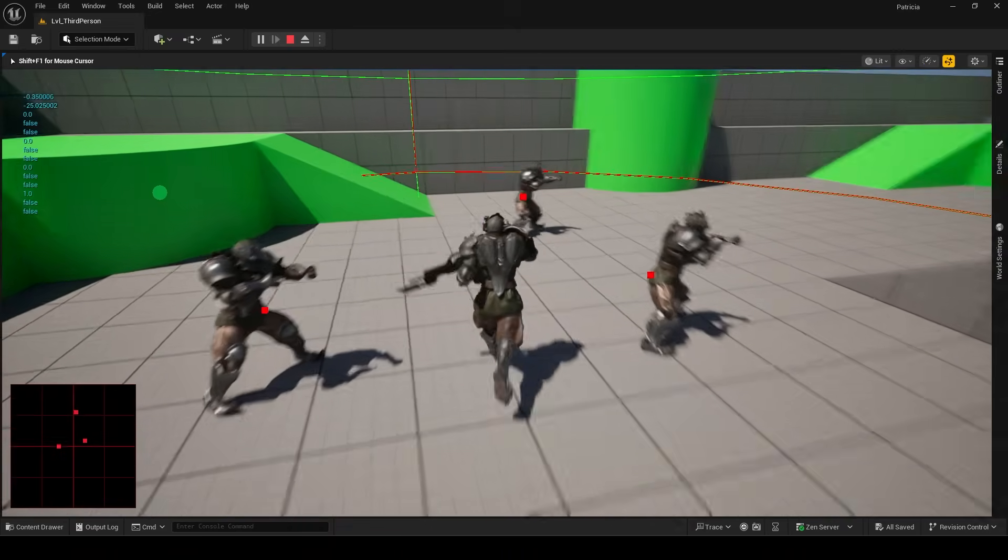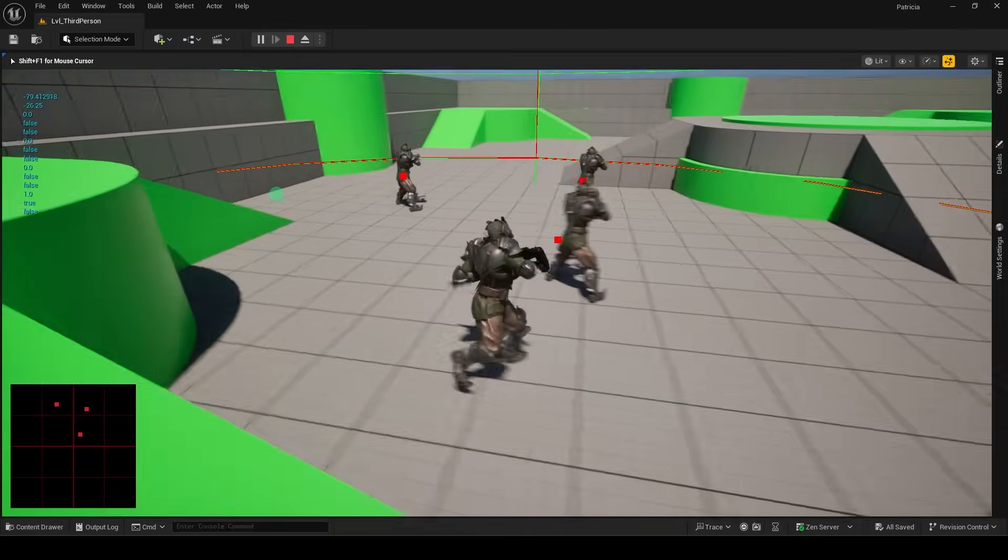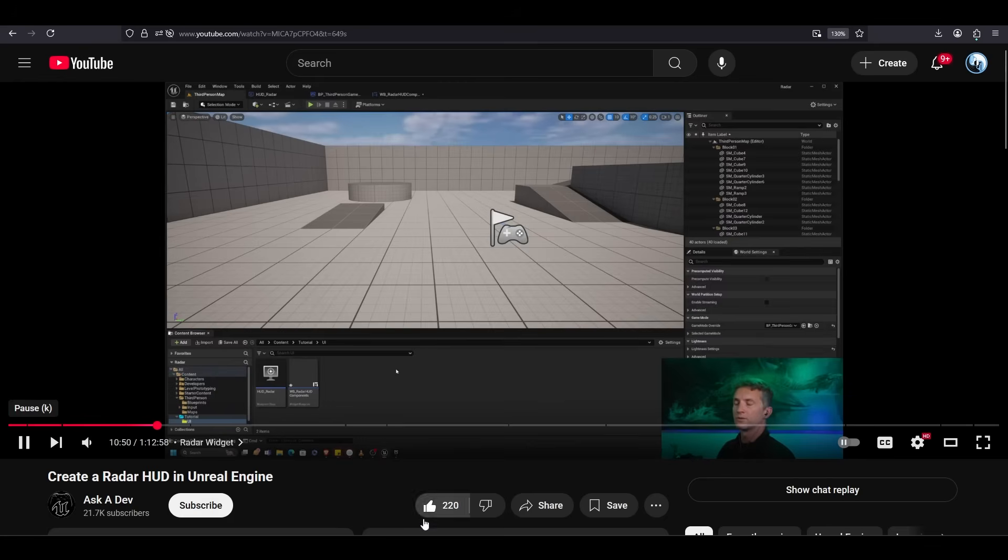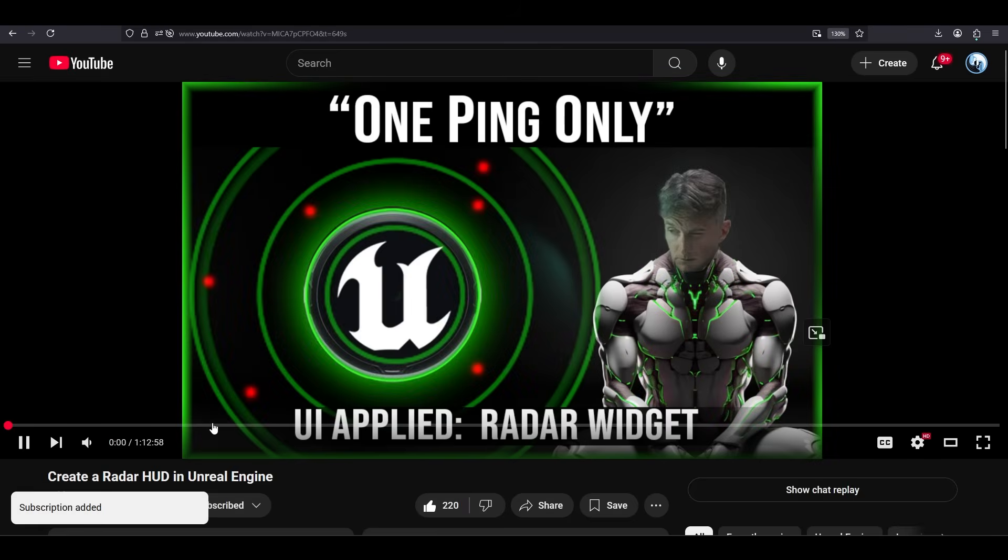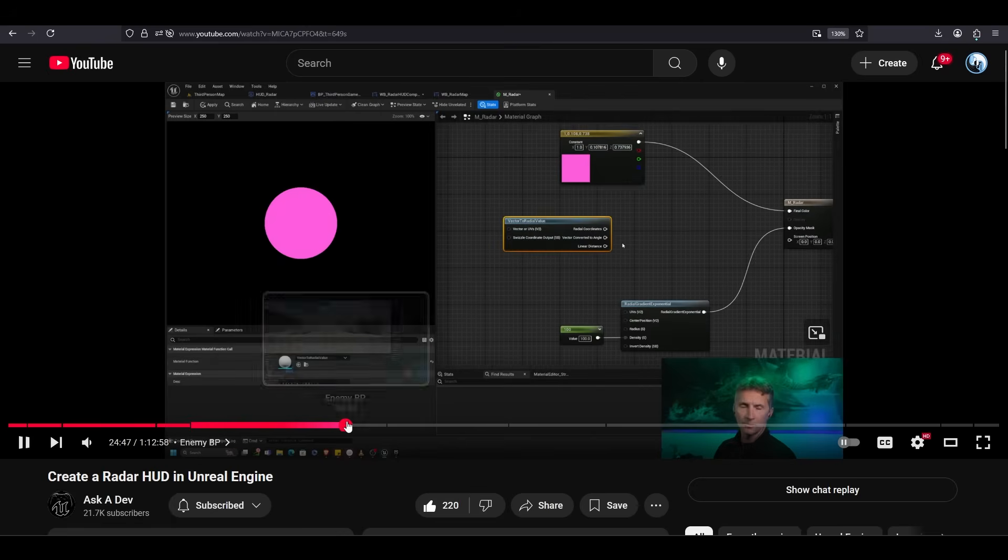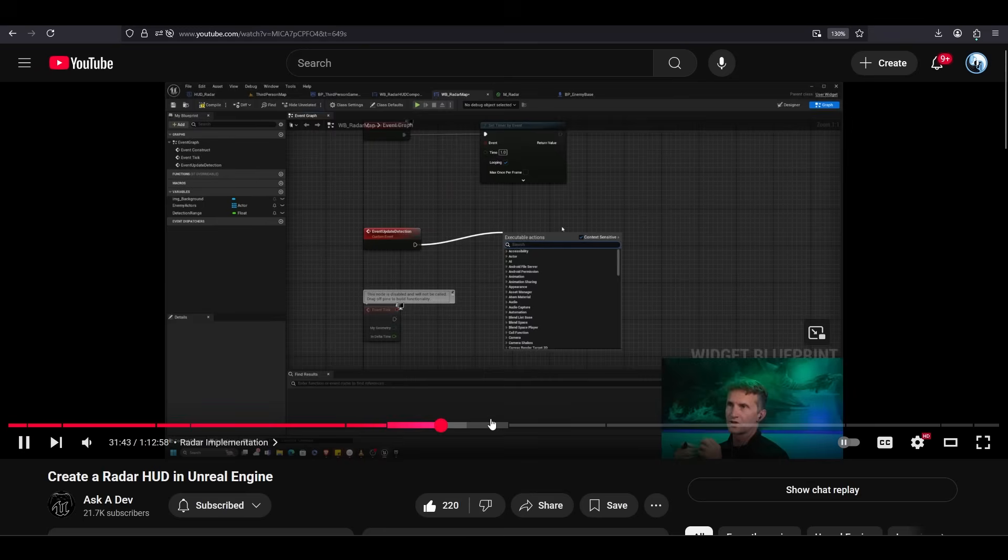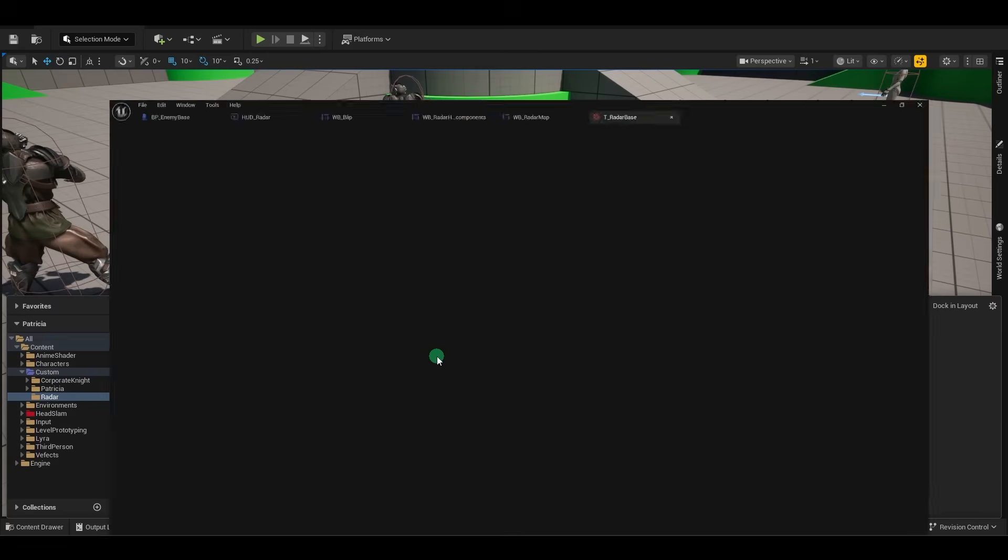So you just want to add a basic radar to your game. Not a problem. Now, shoutouts to Ask a Dev where I learned this from. Definitely check him out if you want to see the full-length explanation for all this. But if you just want to see the node setup, for starters,